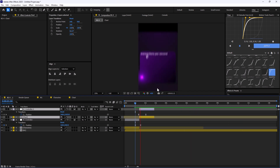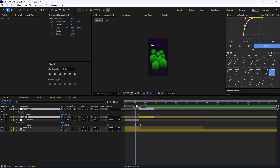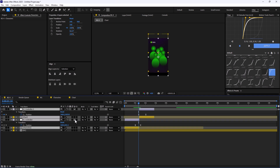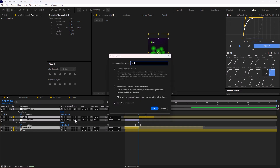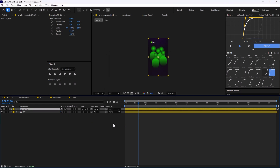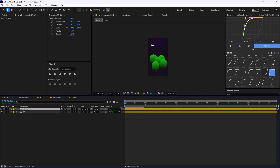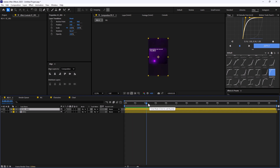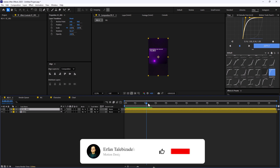When I reveal the composition, there's a problem — the background also moves with it. To fix that, I'll pre-compose everything except the background and call it 'Scene 001'. Now we have a perfect transition. These tiny details are what make your animation great. If you enjoyed this video, please leave a like and subscribe to the channel — thank you so much, goodbye.